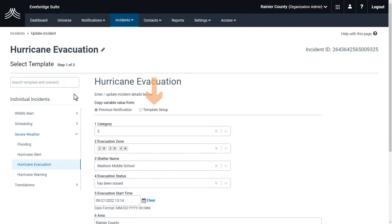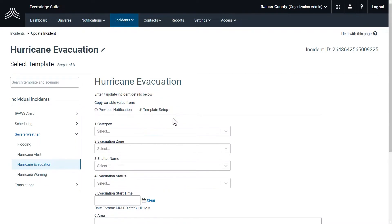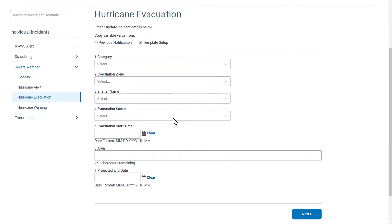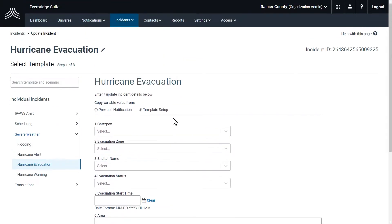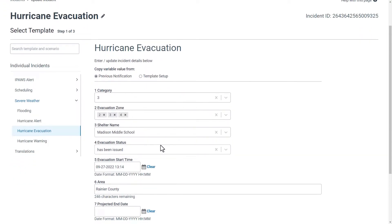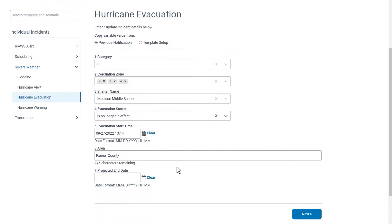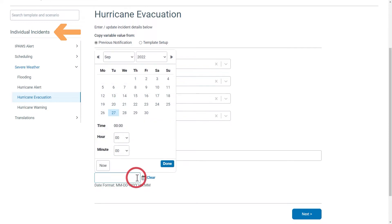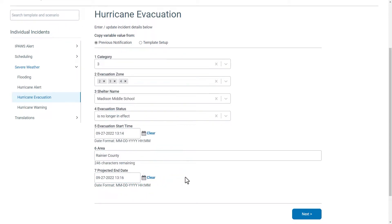Select either Template Setup or Previous Notification on the operator form. The Template Setup option uses the values from the original incident template — this selection overrides any changes you have made on your form and starts you from scratch. Previous Notification uses the information and variables selected and written in the previous notification of the incident. If you need to use another template, click the desired template from the Individual Incidents column. Enter your new or updated information and fill out the incident just as you would if it were new.